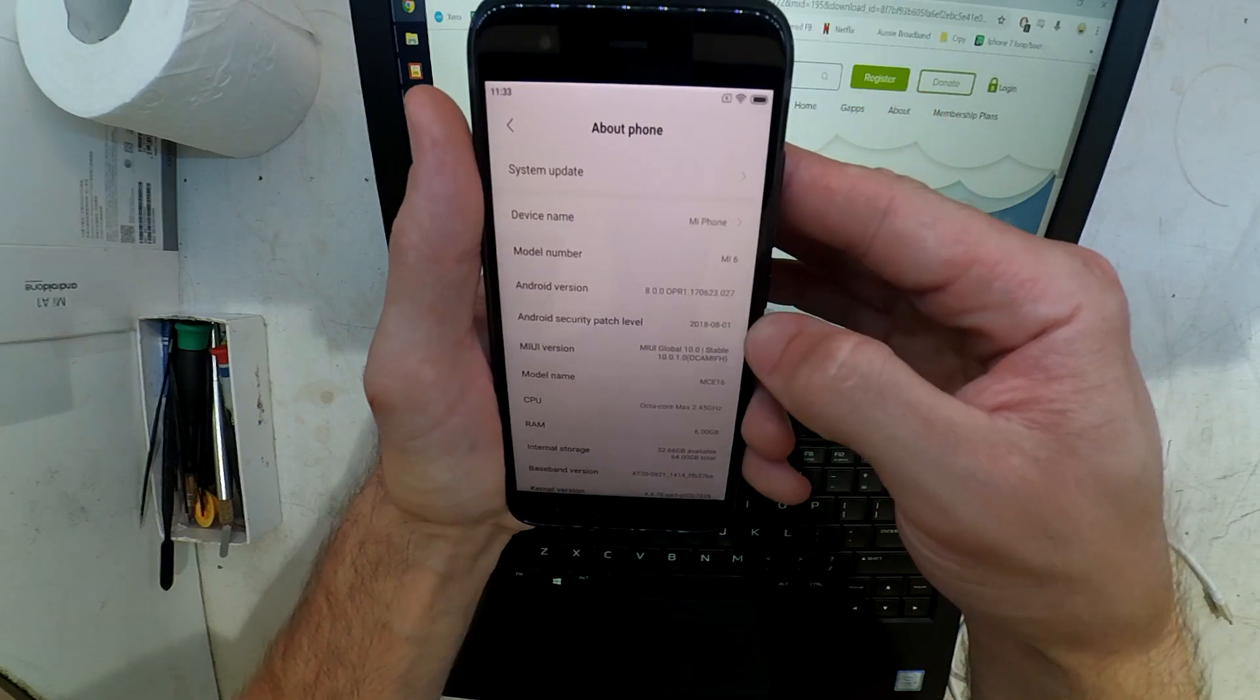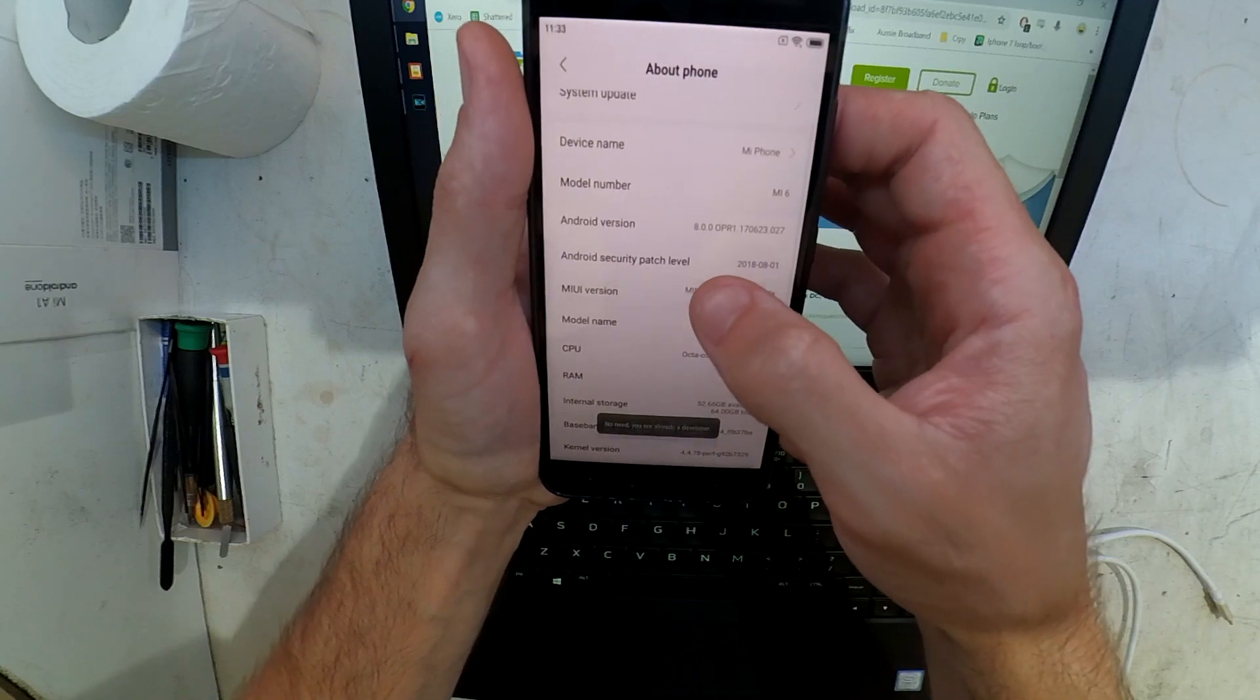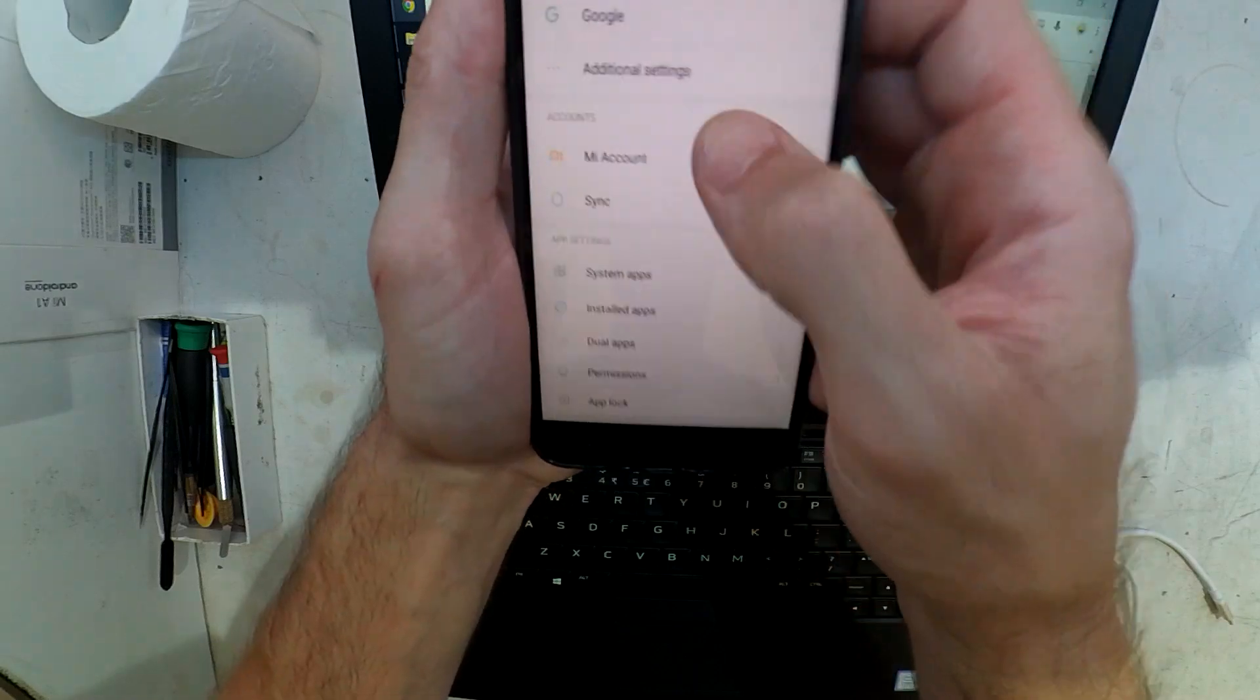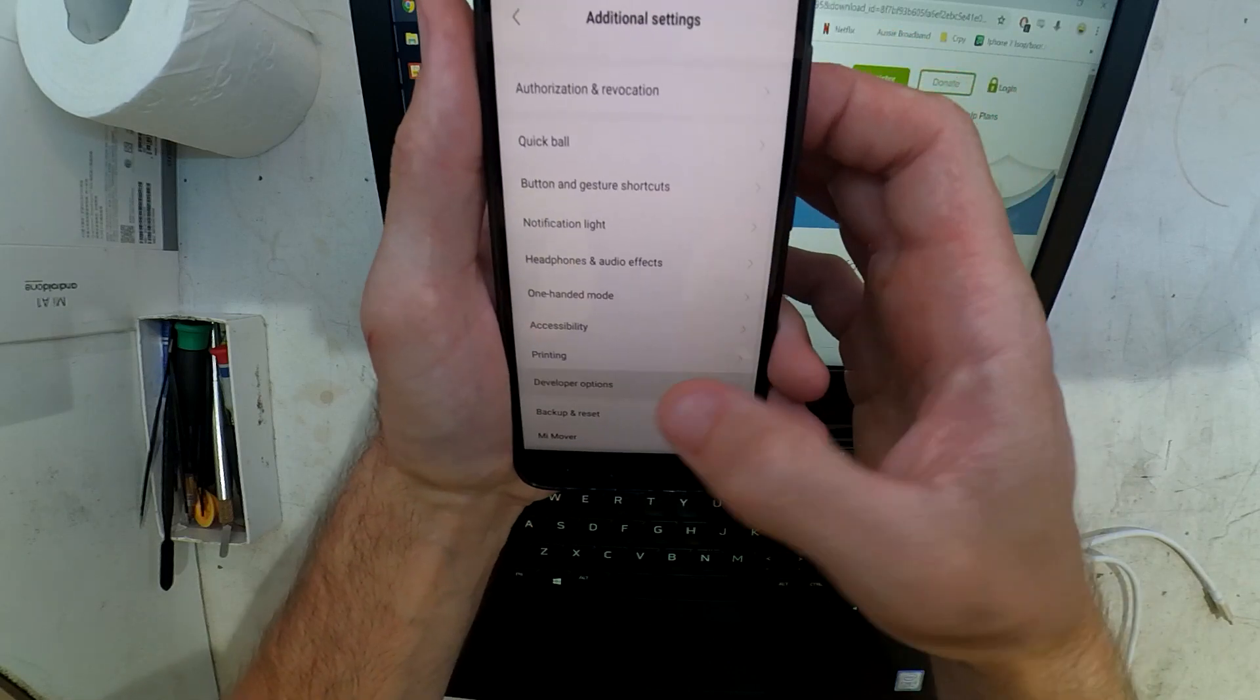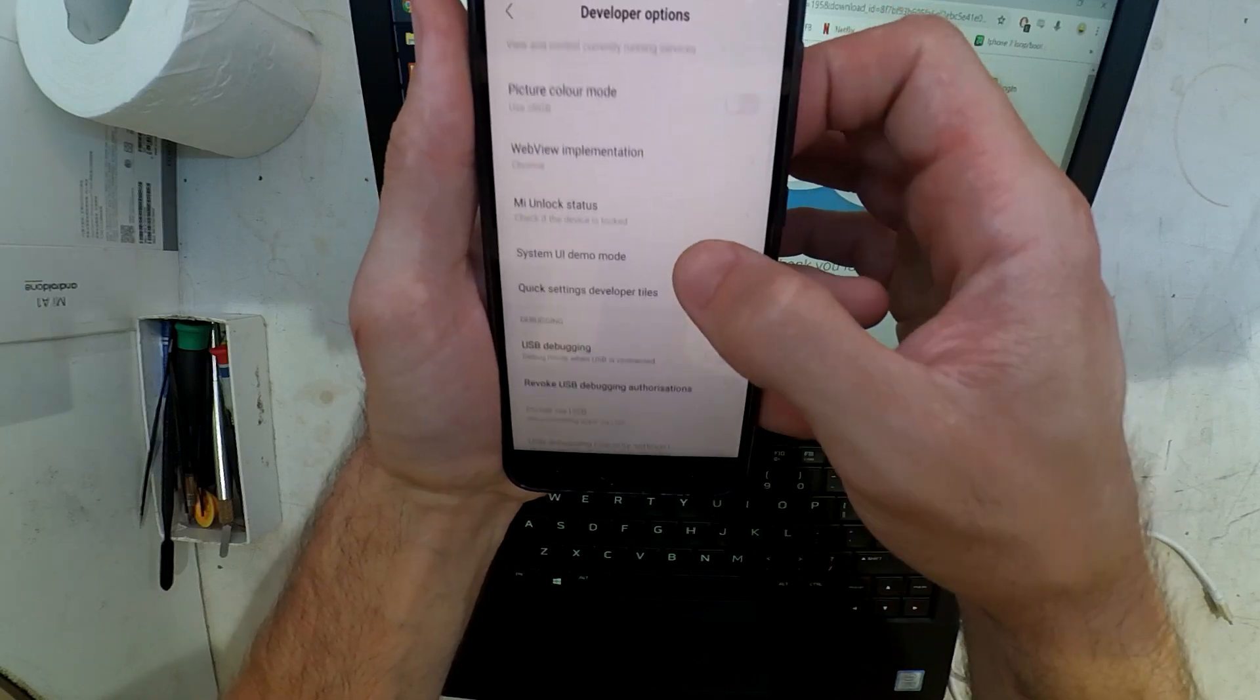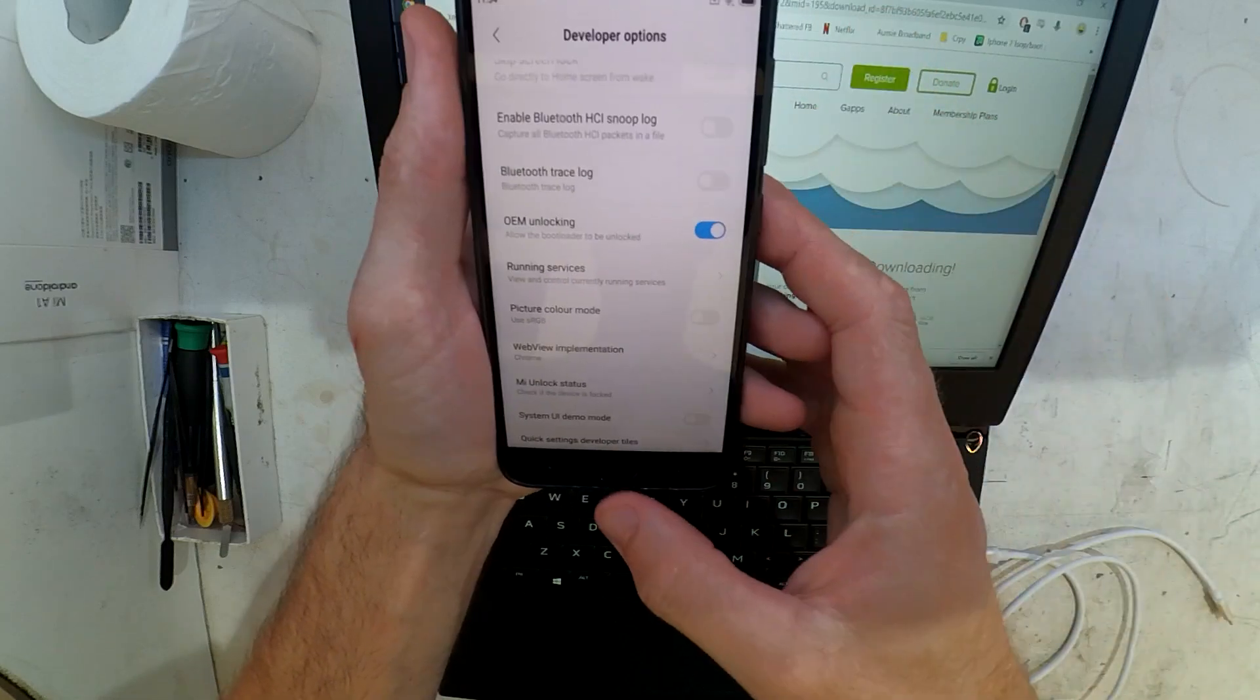Now you want to go into settings, about phone, scroll down to the MIUI version and tap that about ten times. That should unlock developer mode. Make sure you've also logged in with your Mi account as well. Go into additional settings and developer mode.